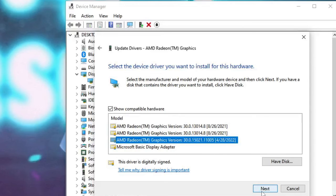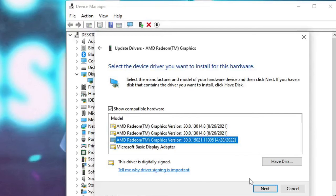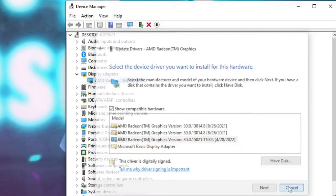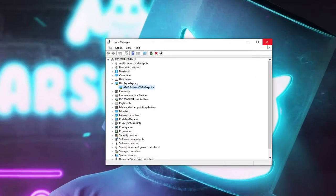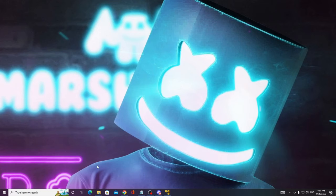Once you click on Next, it will ask you to install it and the driver will be installed. After that, you can check back and see if the problem has been fixed. If not, then you have to go ahead and update your Windows.